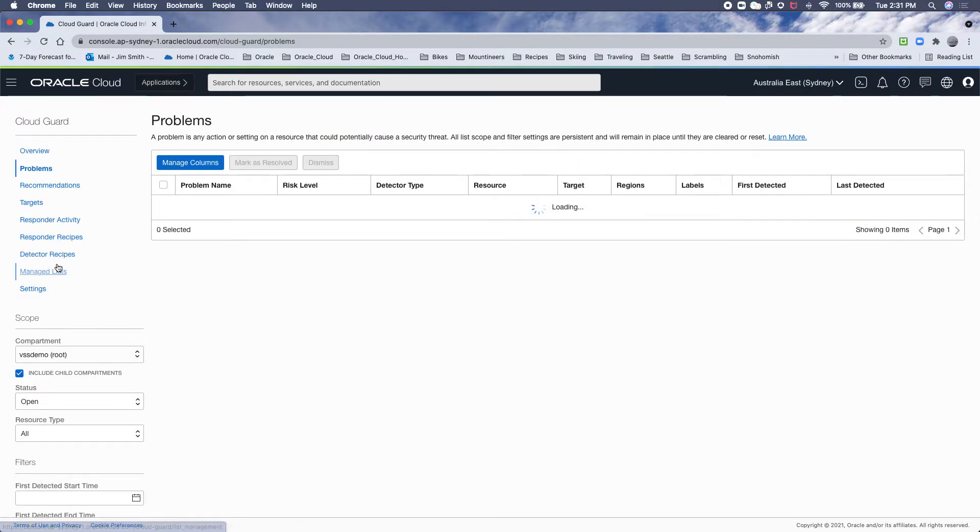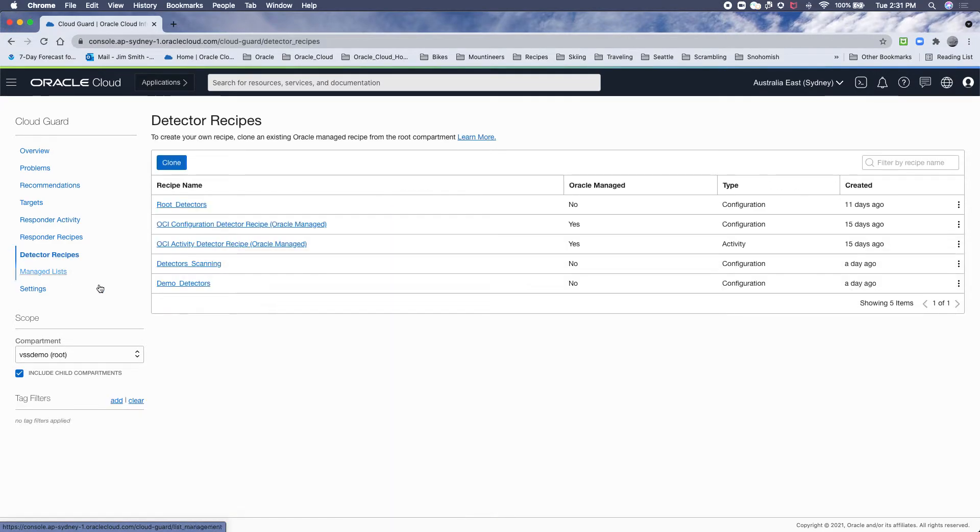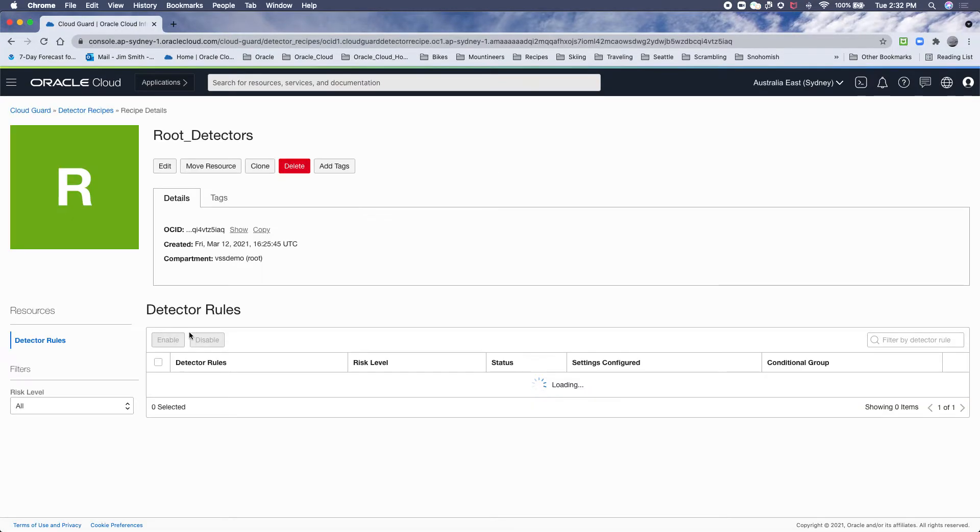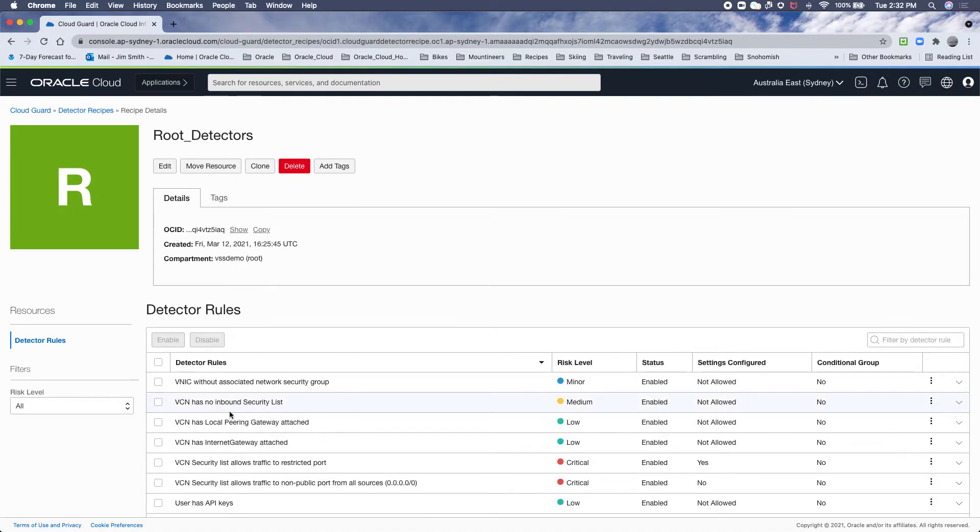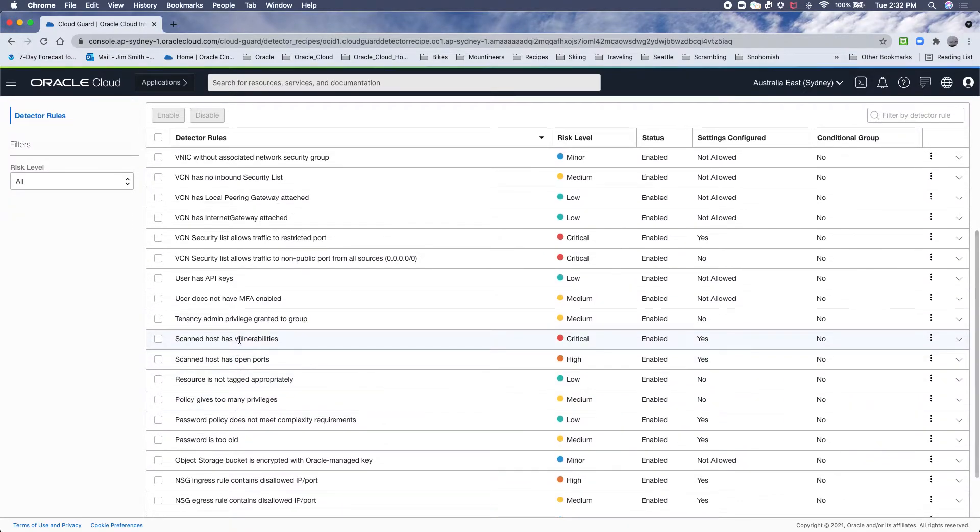So how do you fine-tune those? Well, you can take the detectors and edit the rules for scan hosts with vulnerabilities and open ports. So let's look at vulnerabilities first.